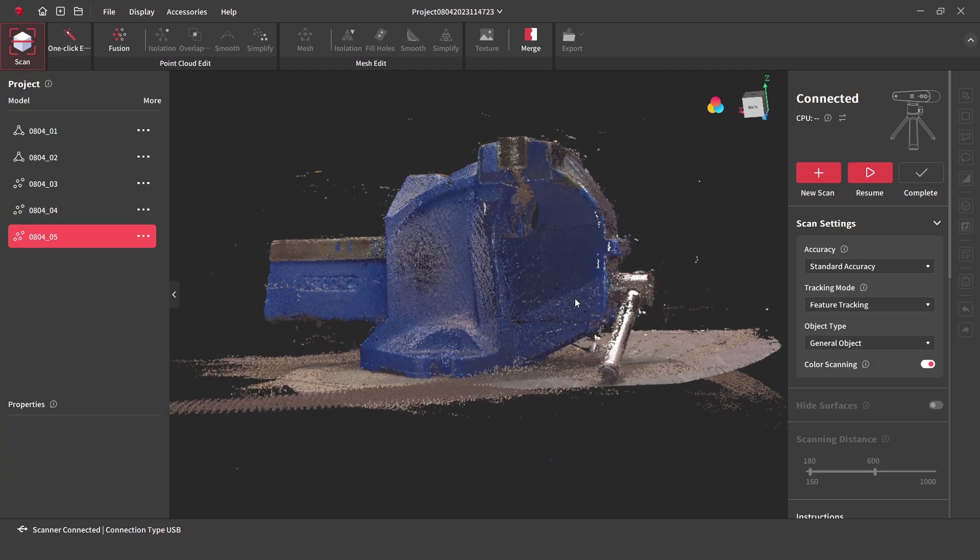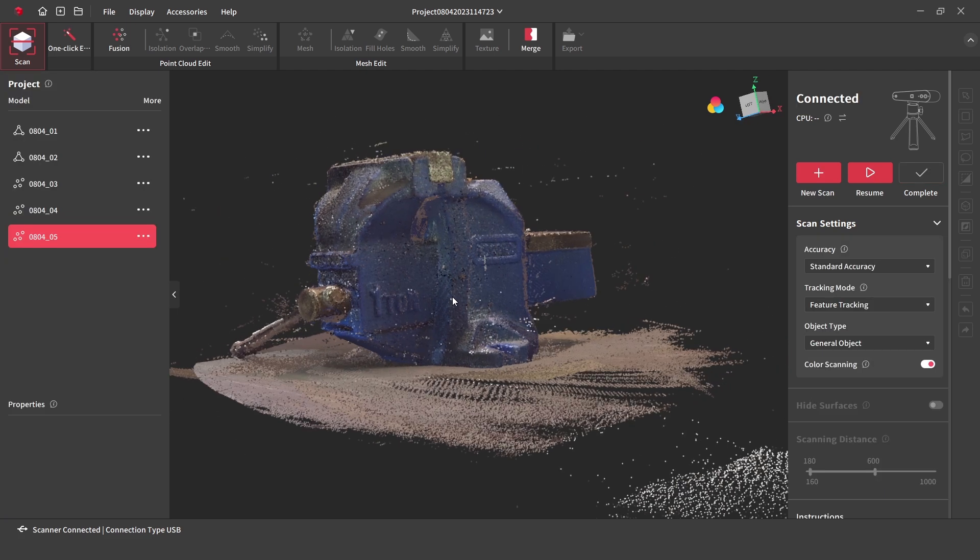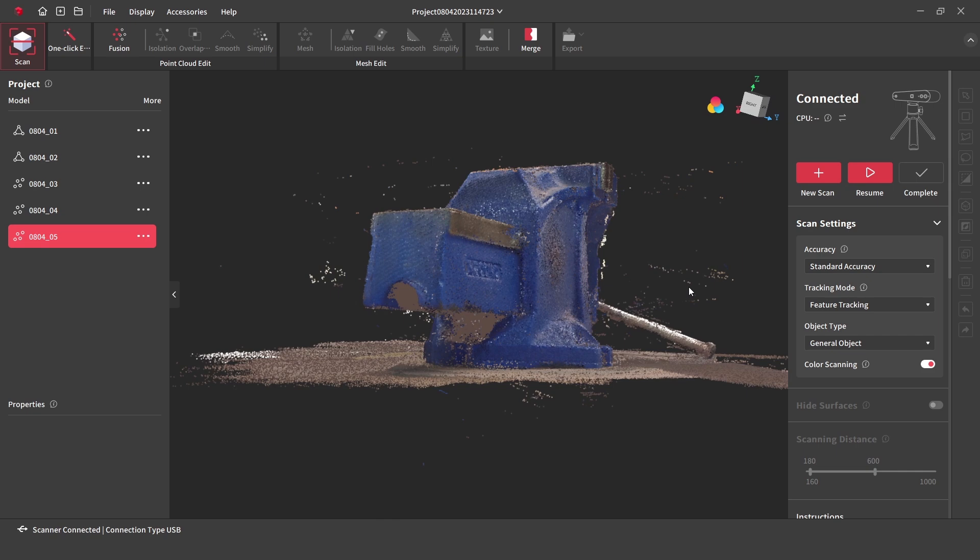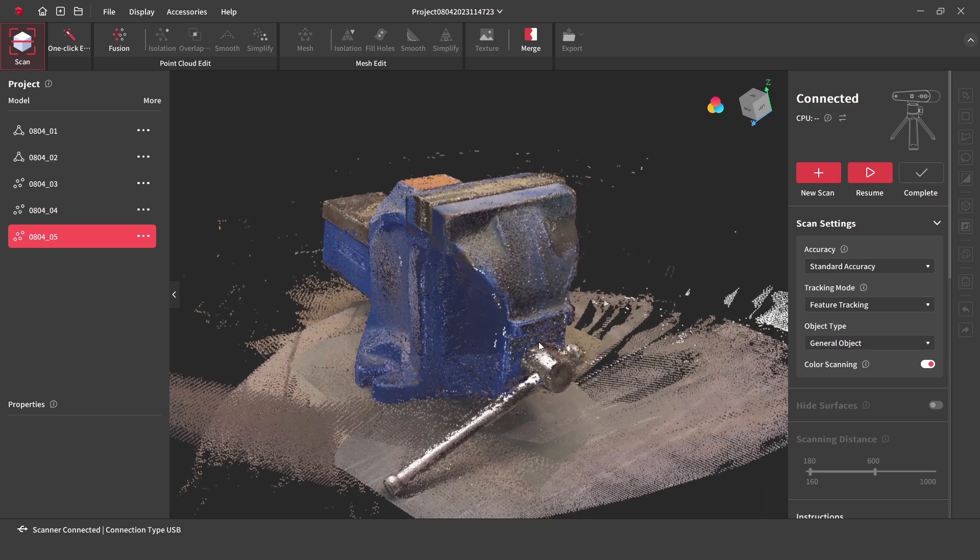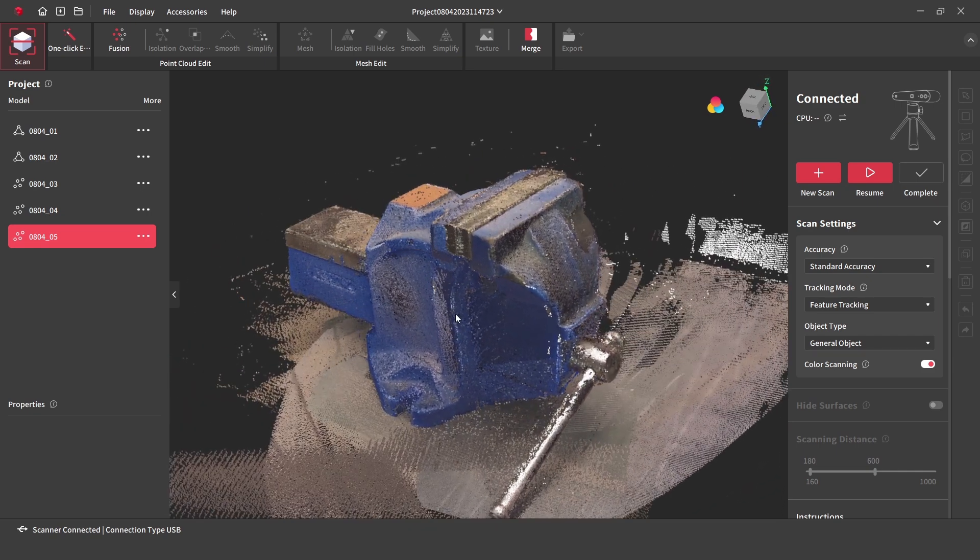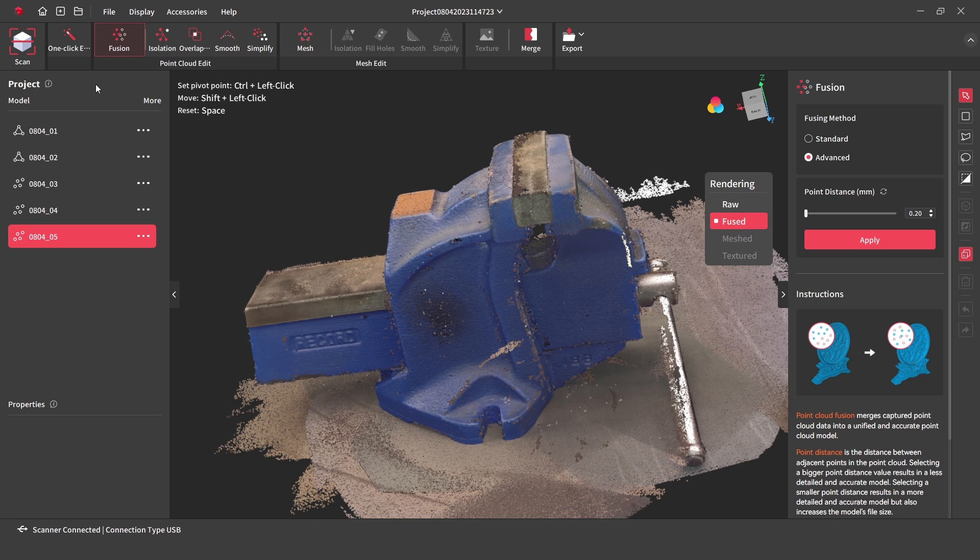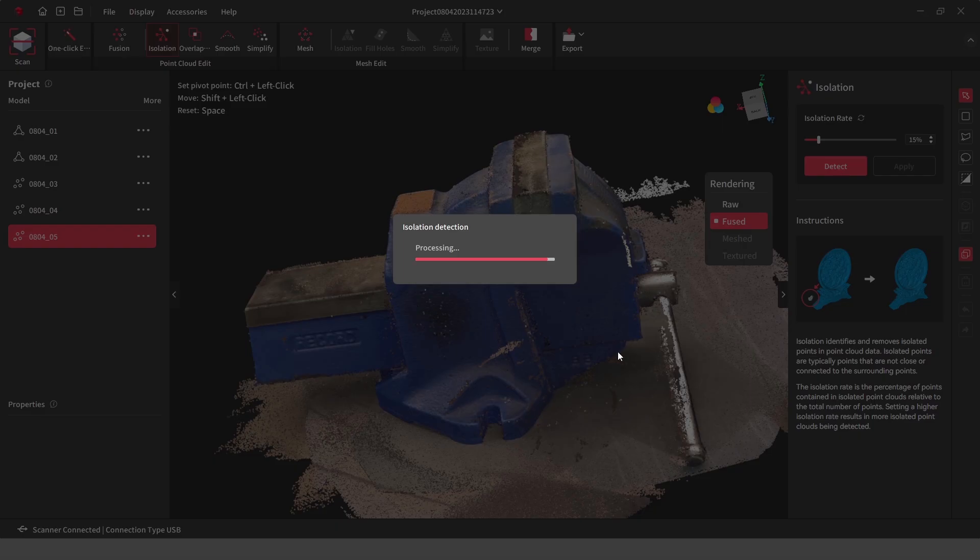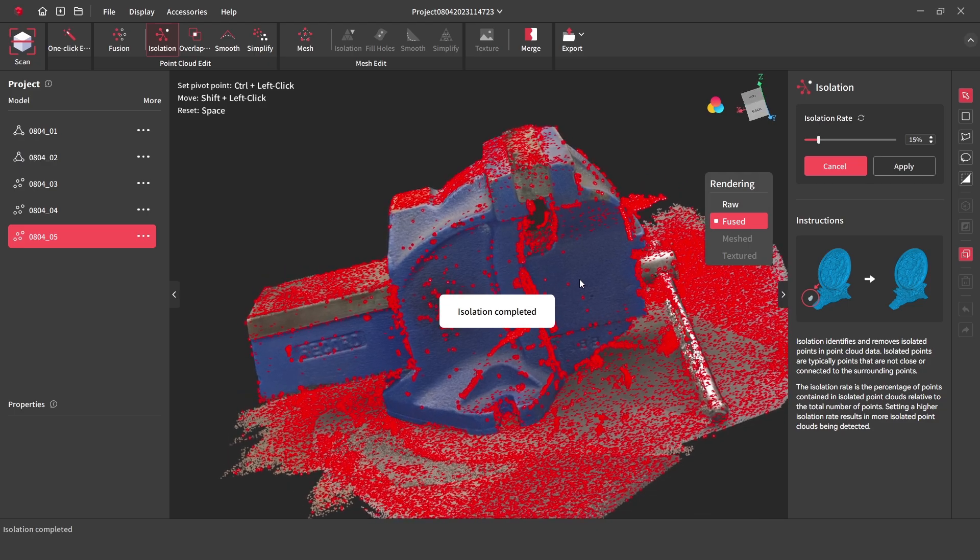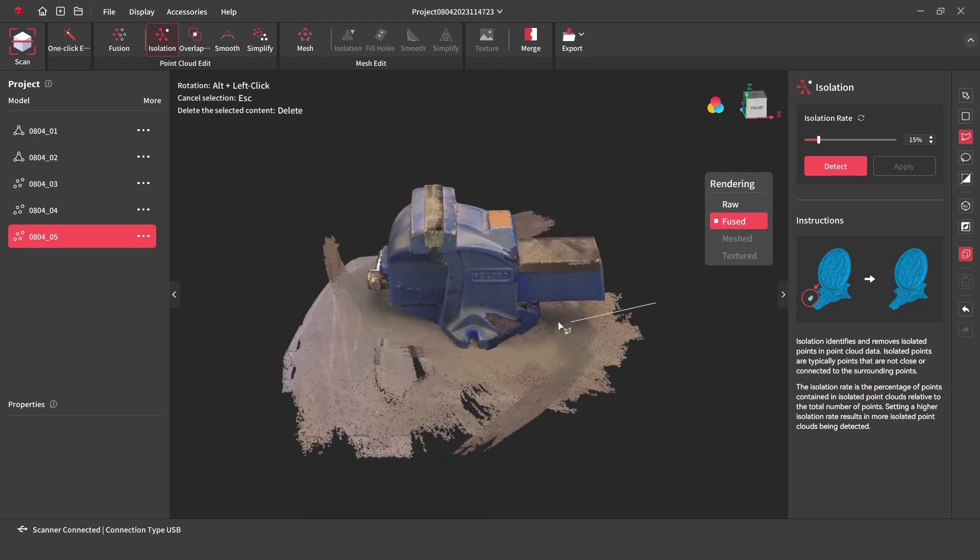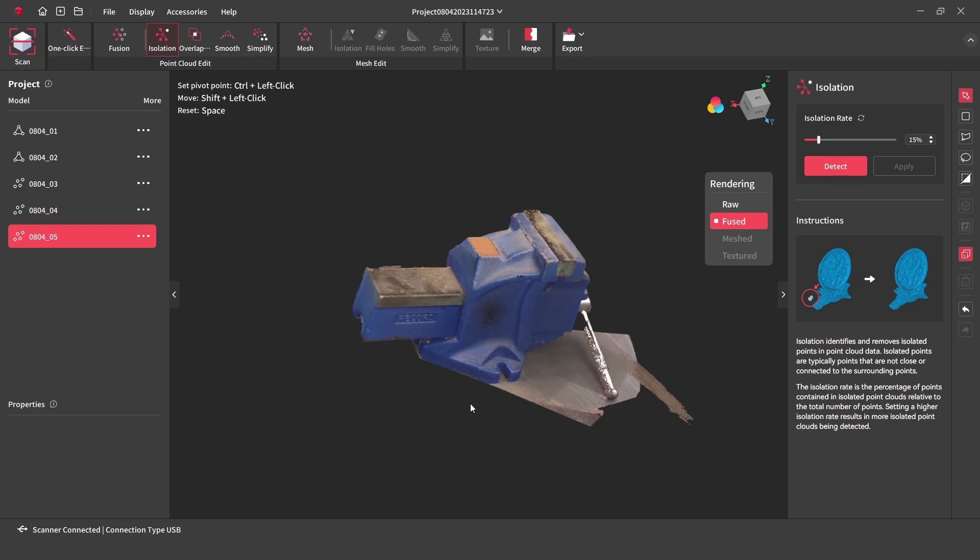With the raw data scanned, the model can be processed. Instead of using the one click edit this time, we can work through the steps and manually process and adjust the settings. First we need to start with the point cloud fusion, then use the isolation tool to remove any unwanted noise. Next the base is removed by using the selection tool and pressing delete.